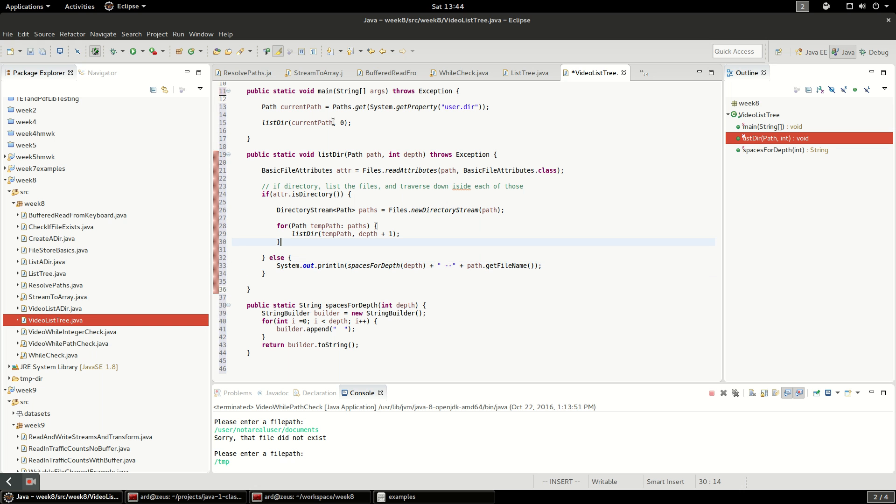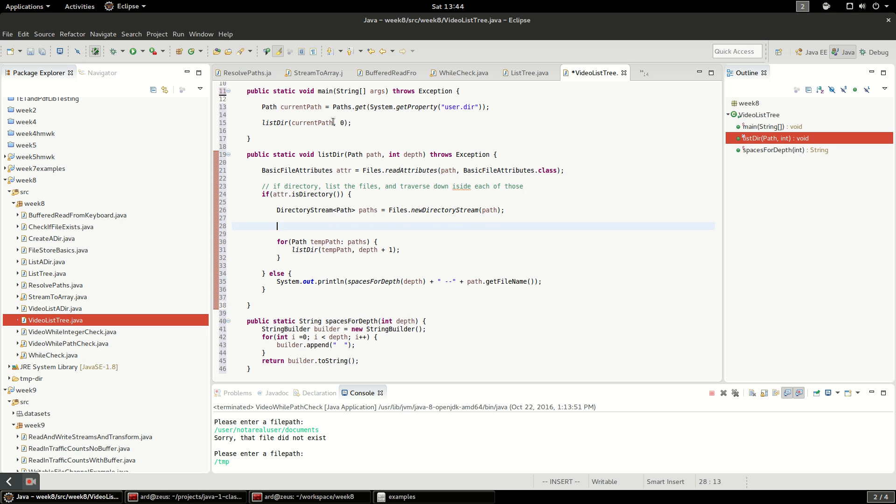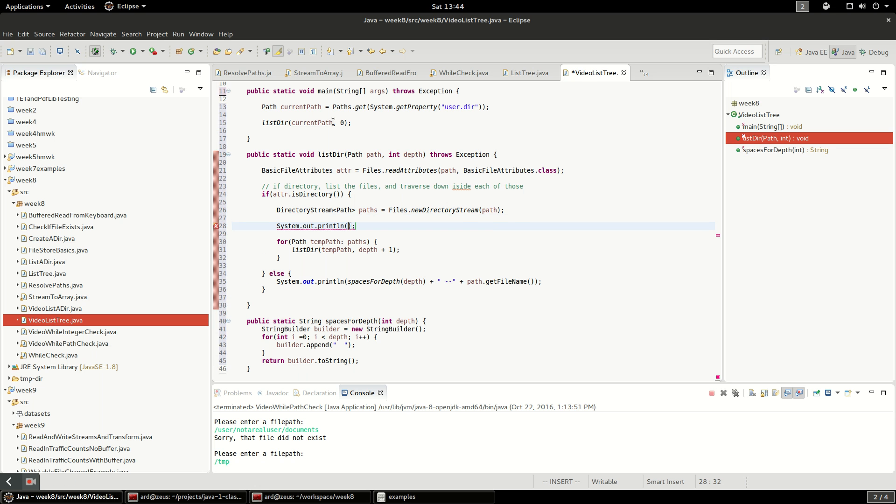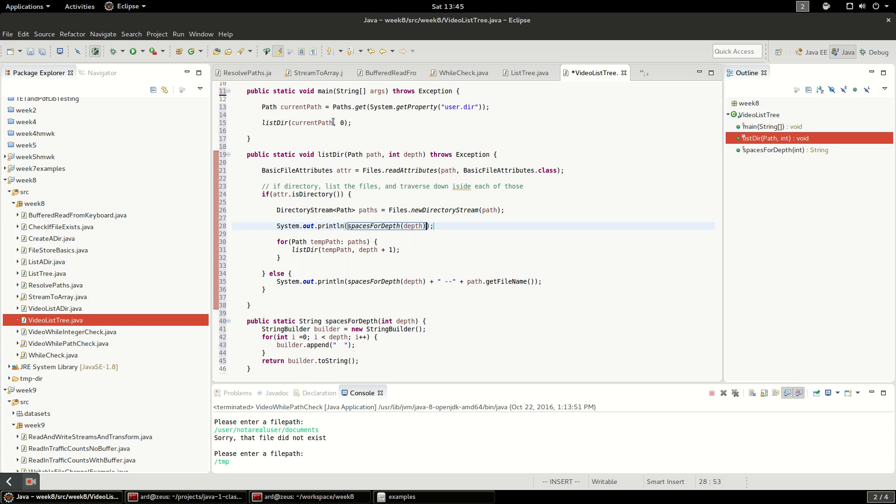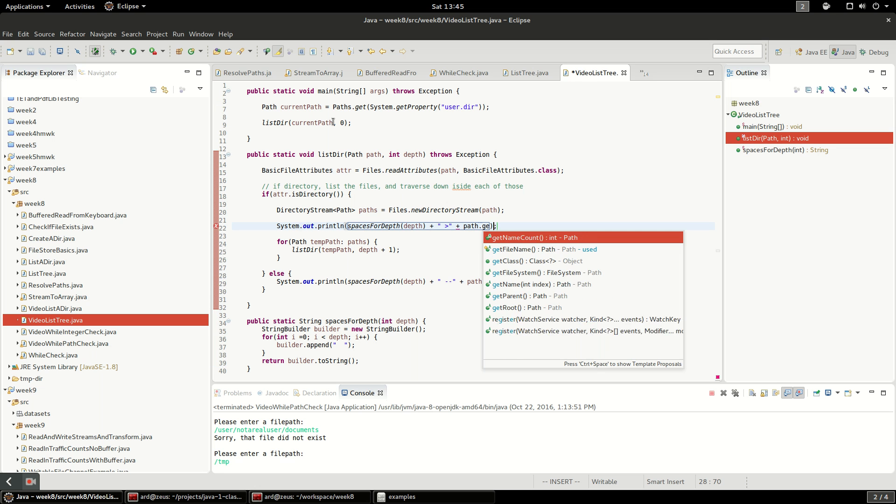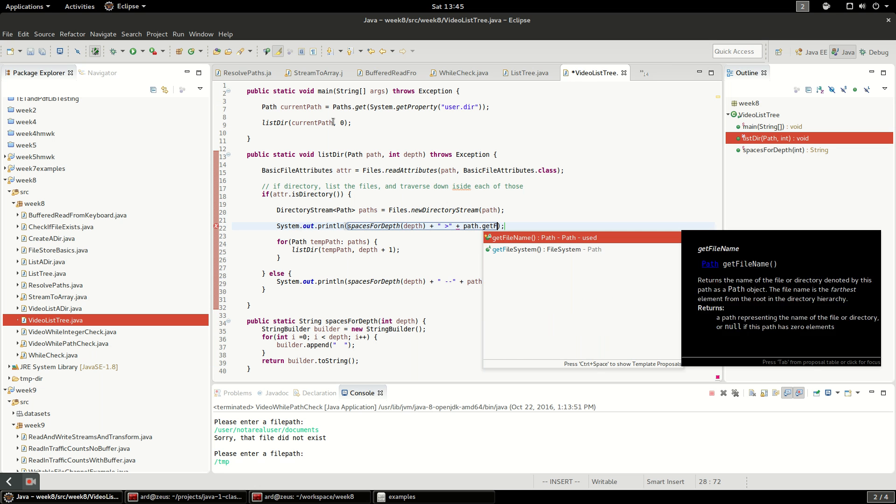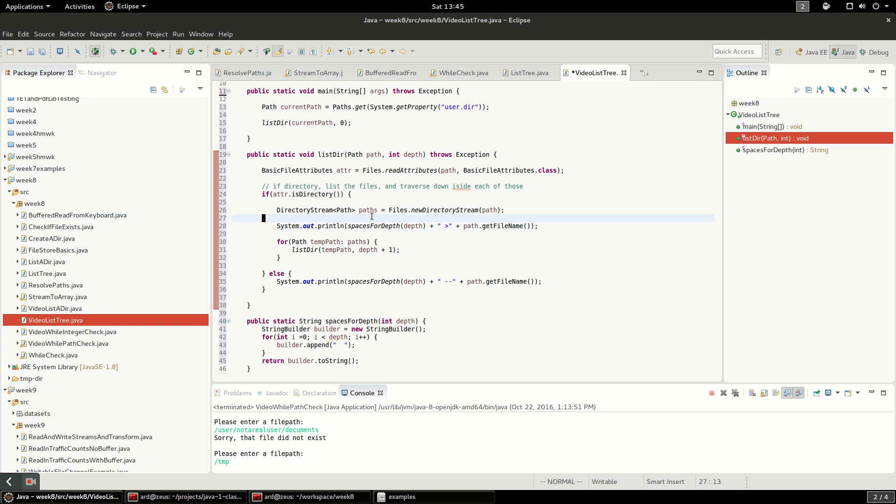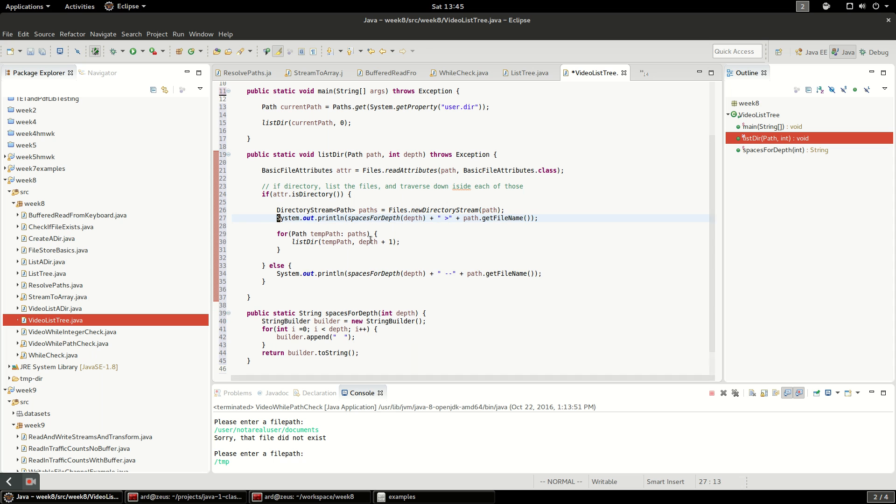The other thing is I want to print out the name of the directory too, so I'm going to say sysout spaces for depth of course. I think I'm going to print this a little bit differently so that we can tell one is a directory and one is a file.